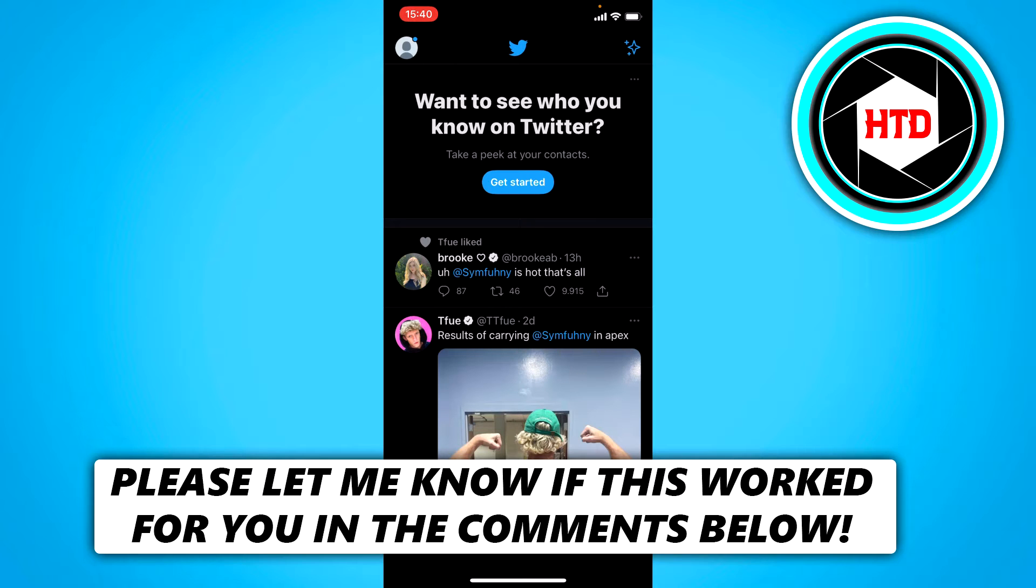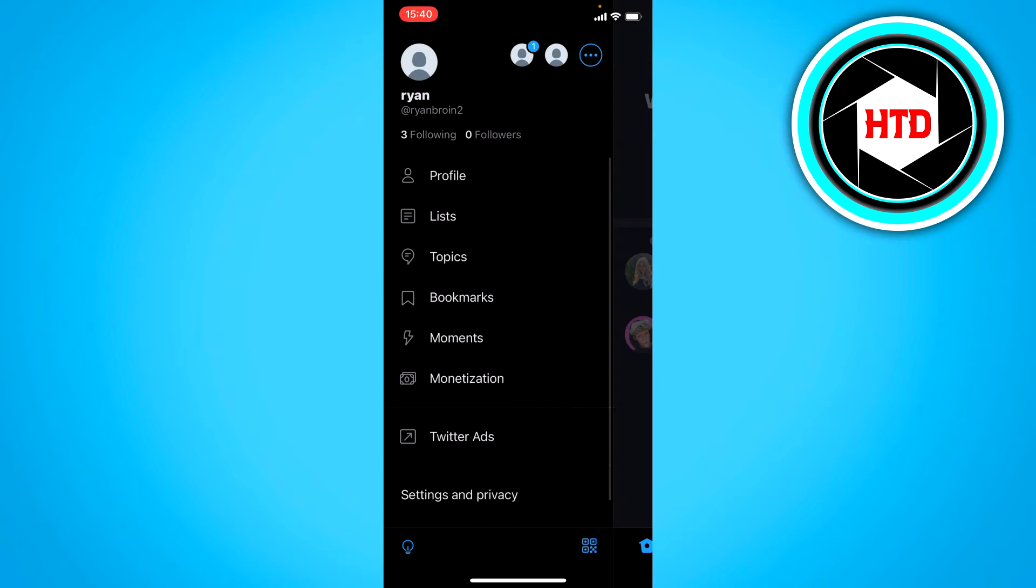What you want to do is open up Twitter, click on the top left corner, then go to profile.